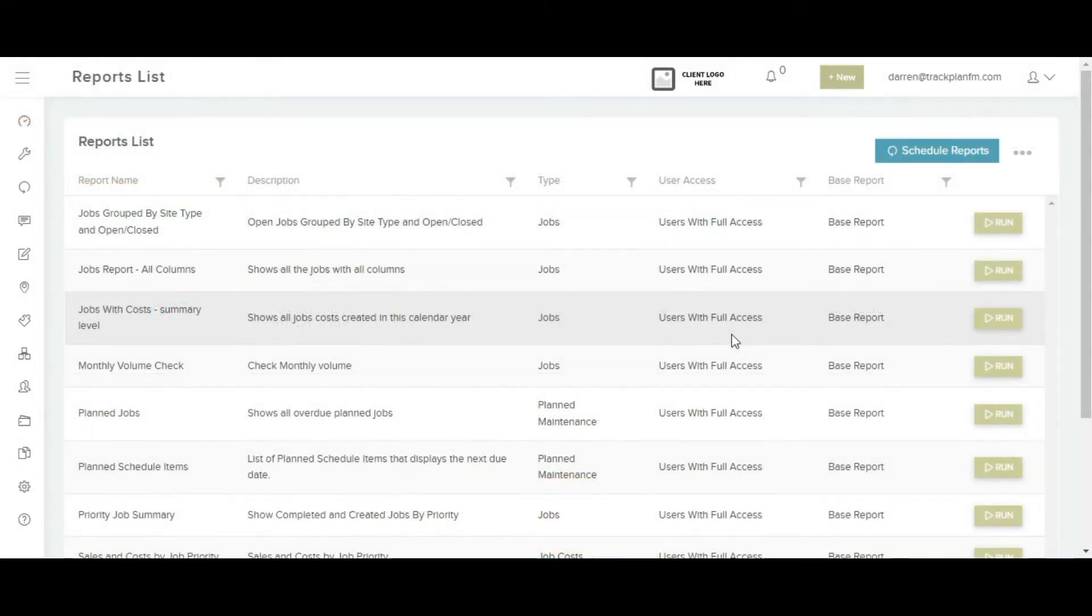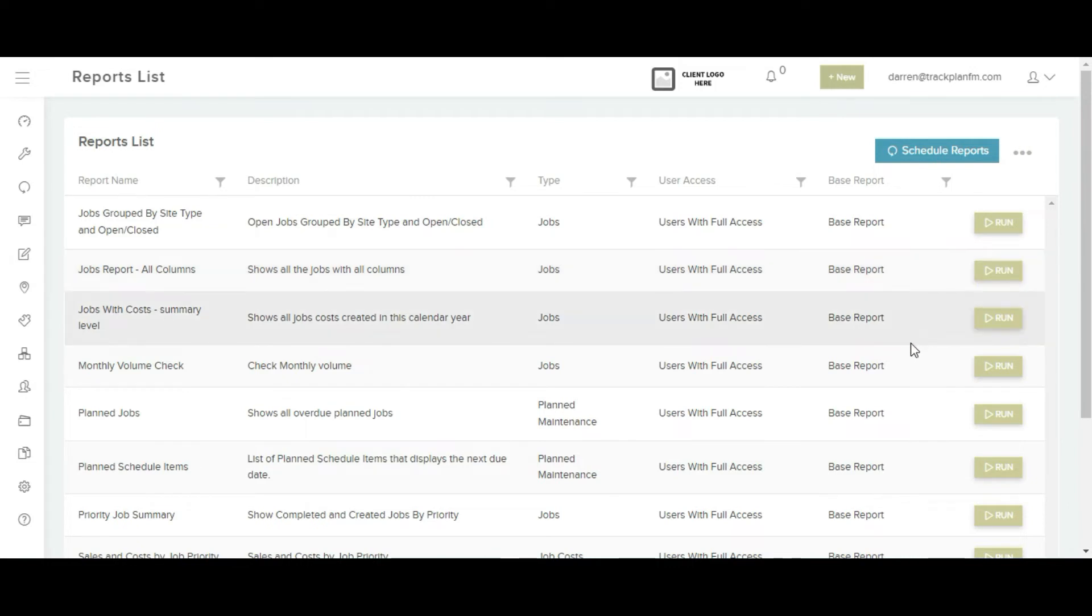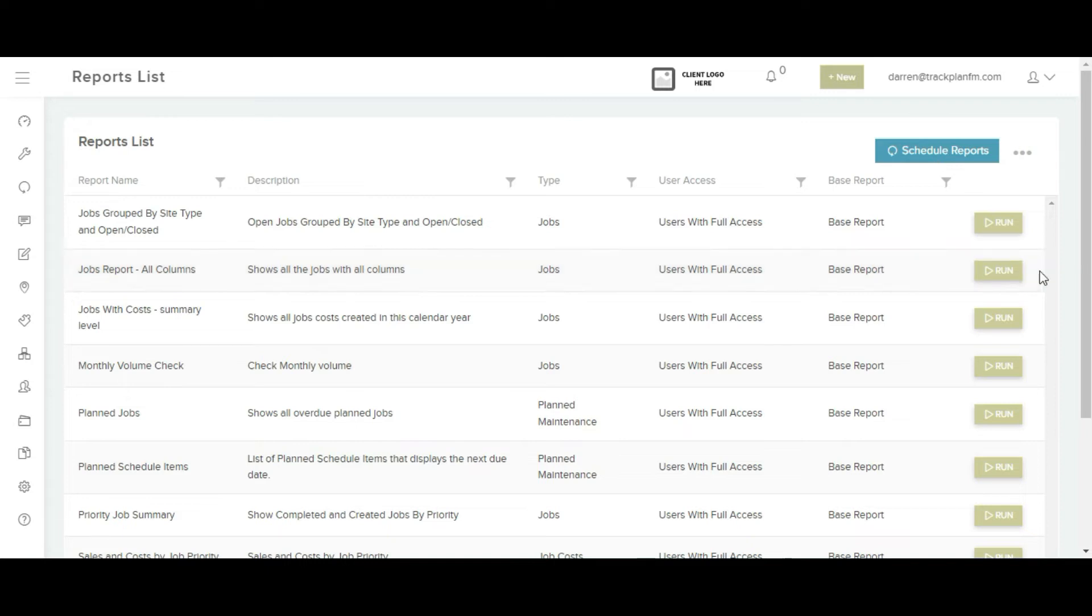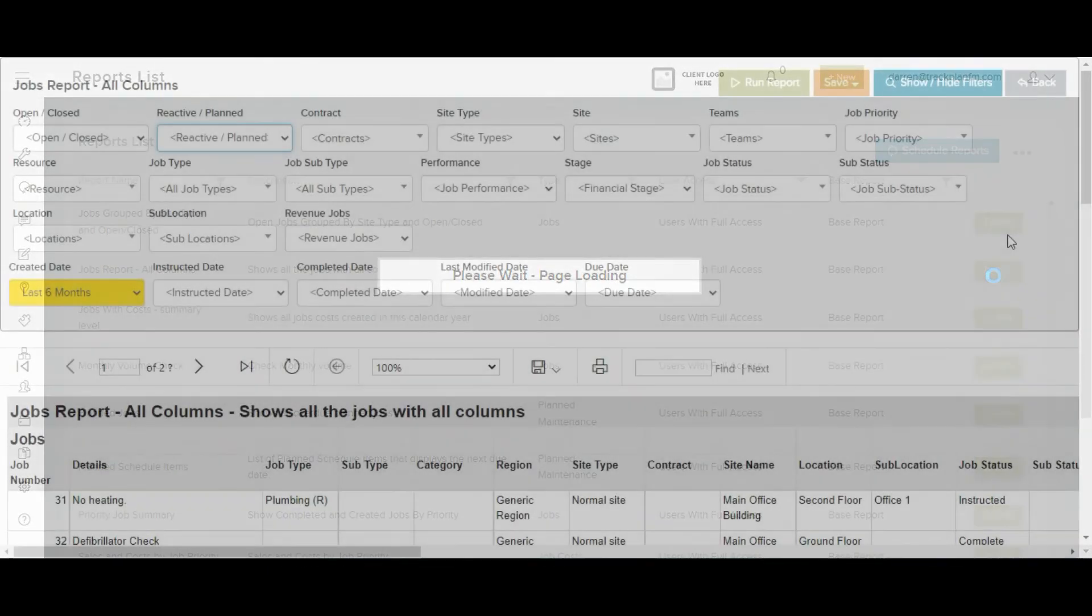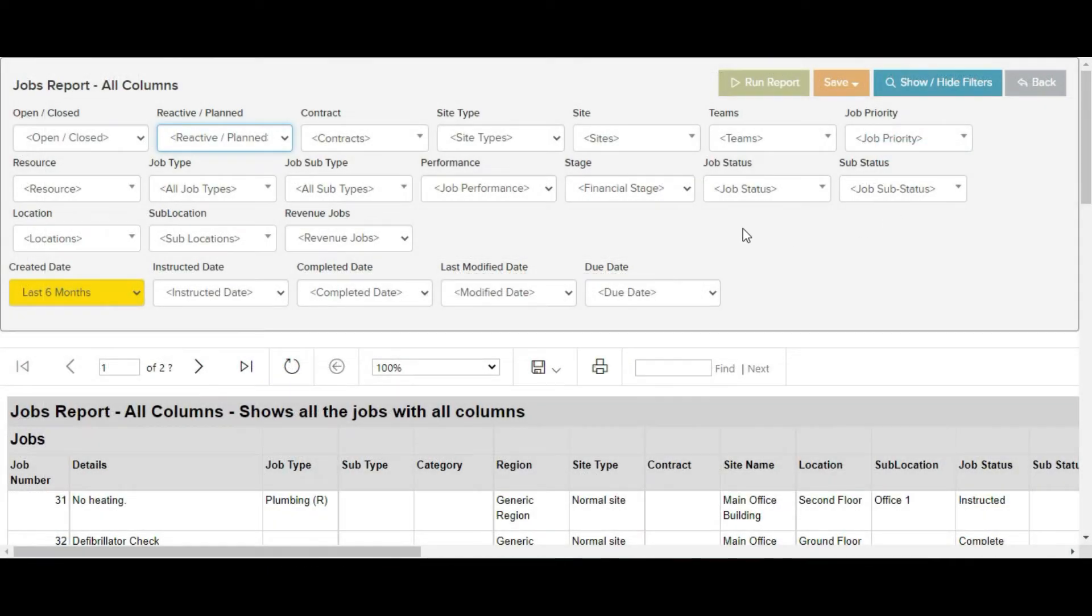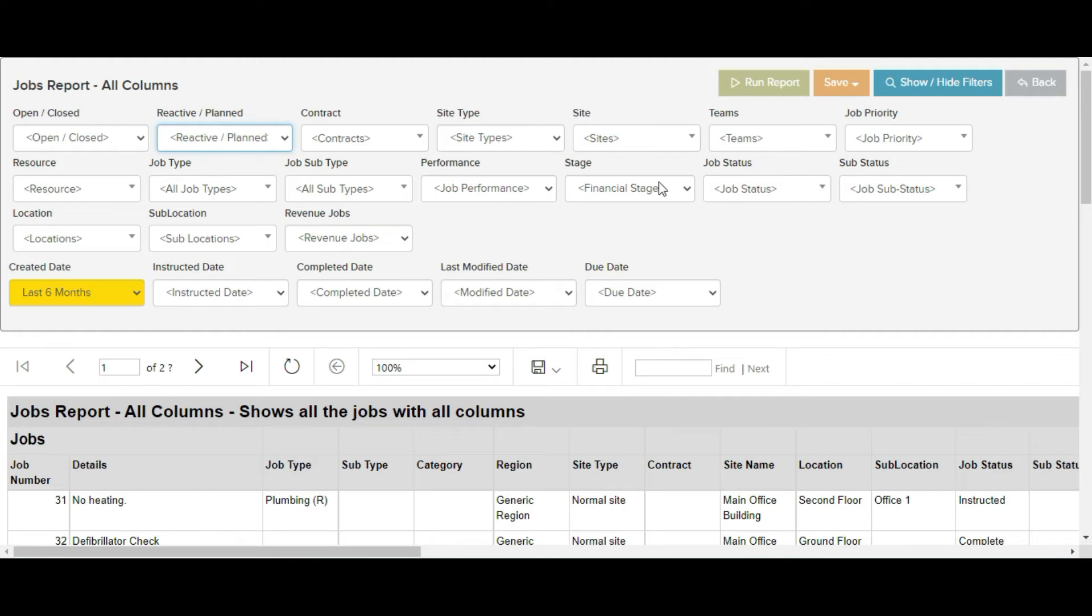From the reports list we can choose what base report to run. Here we will choose job report all columns and run. This will give you a list of all jobs and using the many filters along the top you can narrow the report and save as a new report.